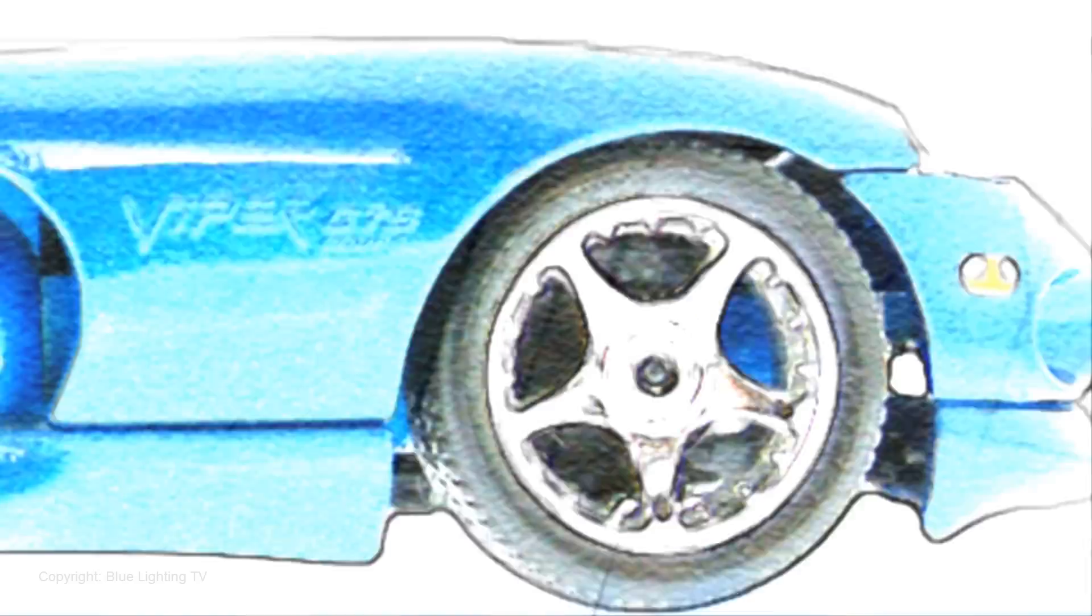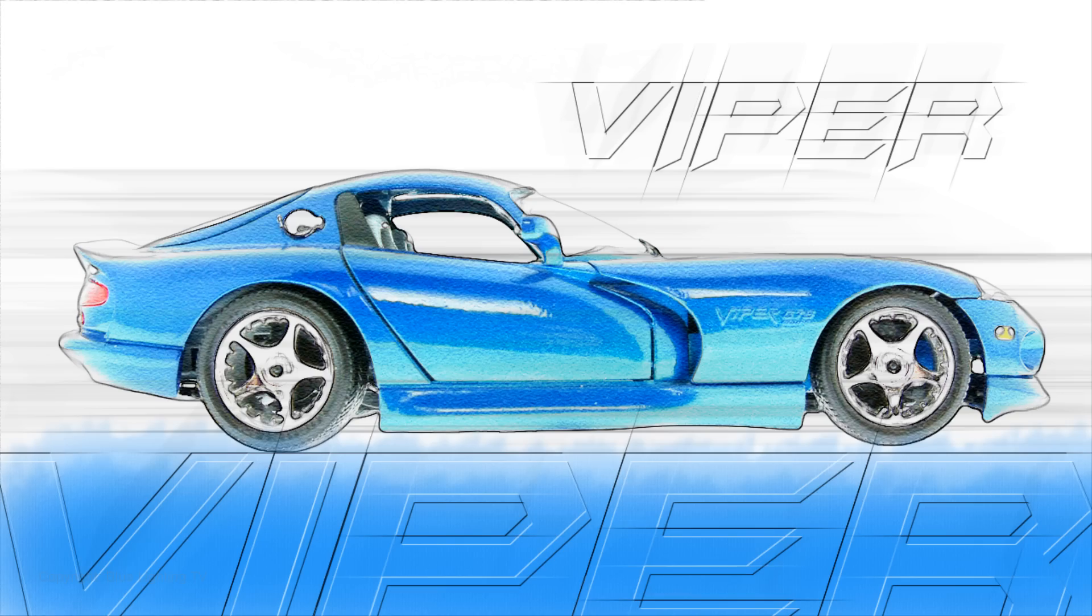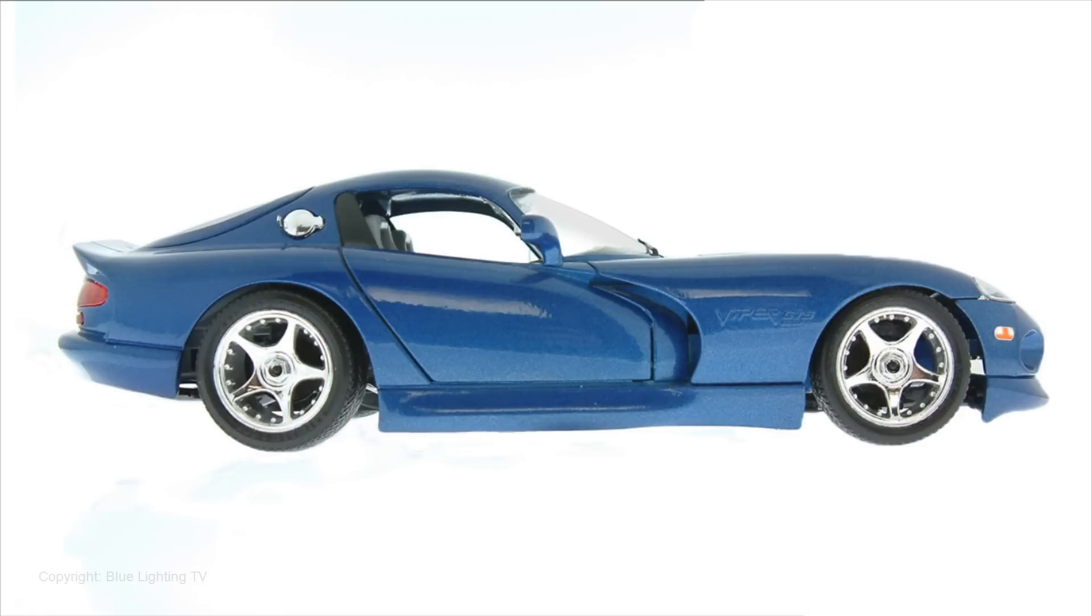Hi, this is Marty from Blue Lightning TV. I'm going to show you how to make a cool looking illustration of your favorite car from a regular photo.